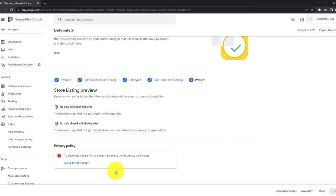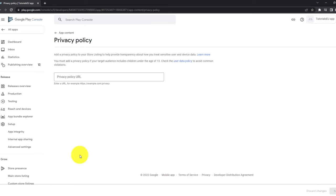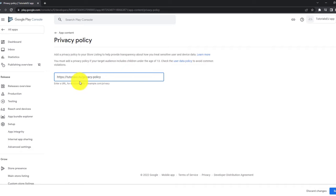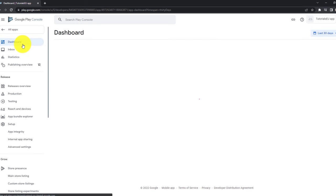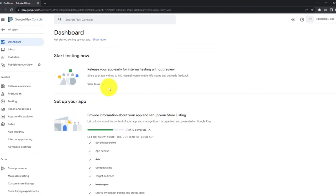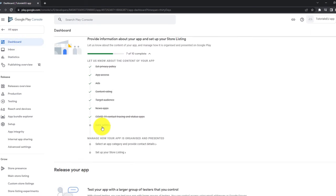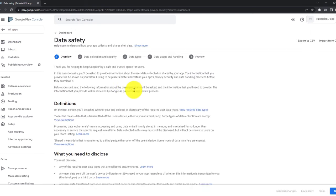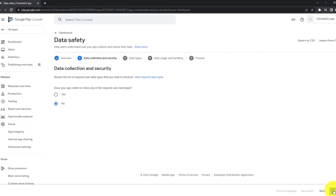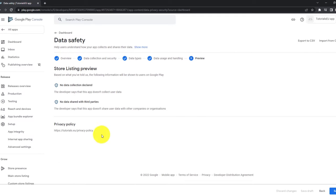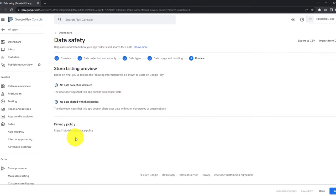So let's go ahead and click on save draft and then go to privacy policy. Now we need to enter a URL. There we go. So you can simply create a privacy policy at your domain, for example, at your website, when you use WordPress or something else. And then click on save. Go back to the dashboard again. Again, click on data safety. Click on next again. Now you can see that privacy policy here is available. And here's our link that we have just entered. So click on save again.